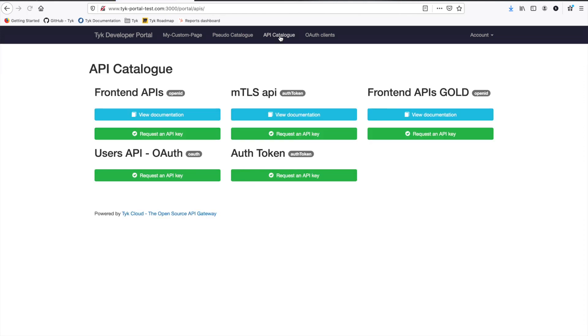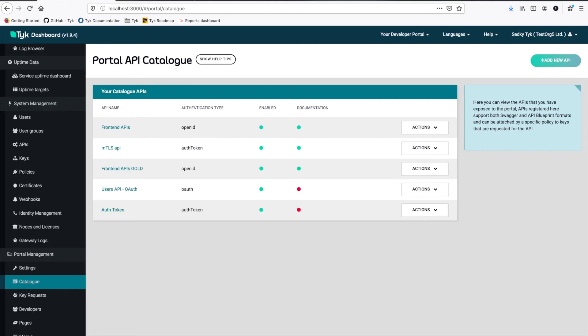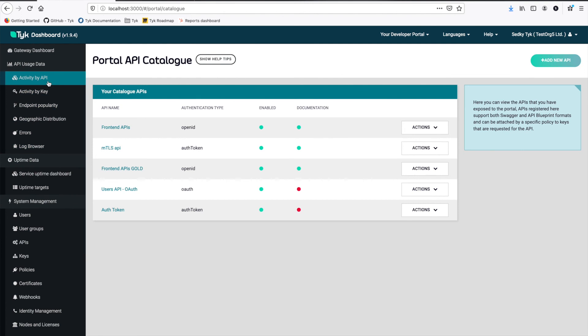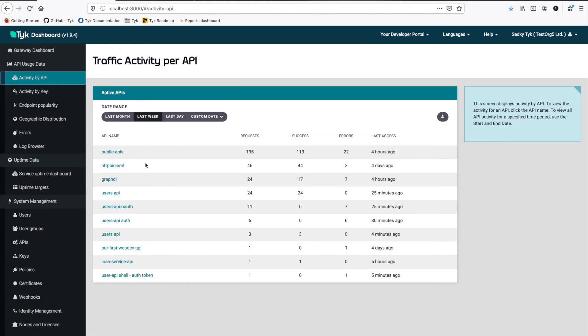we can see that both APIs are now here. So a developer on our portal could self-subscribe to both the OAuth flow as well as the OAuth token flow that will eventually give access to the same API. What's nice about this also is that we get analytics for each API. So we can see how much each API shell is being used. So under our analytics activity by API, we can see here that we have our users API OAuth and users API auth token. And we can see the number of requests that each one gets.